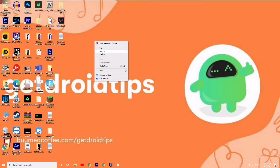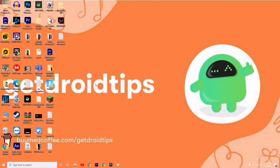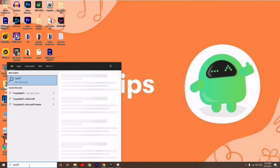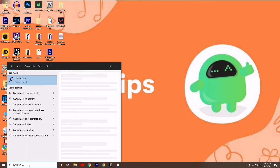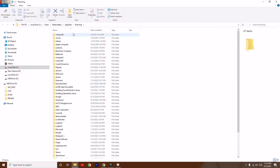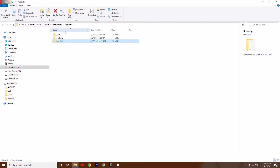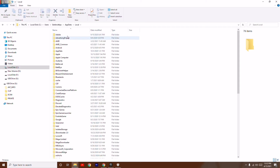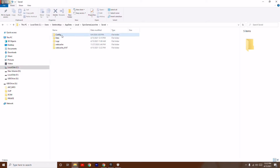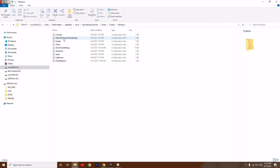If the first and second steps aren't working, move to the next solution. Go to the search bar and type %appdata%. Click on AppData, then click on Local. Scroll down and find the Epic Games Launcher folder, click on it, then click on Saved, then Config, then Windows.